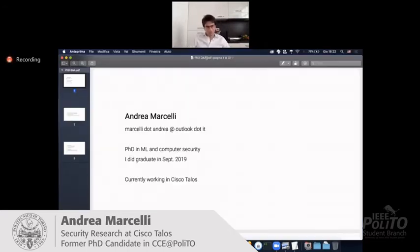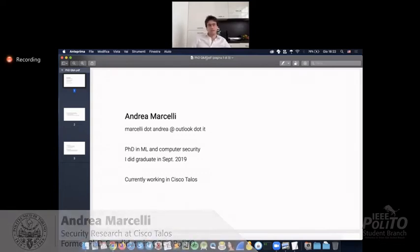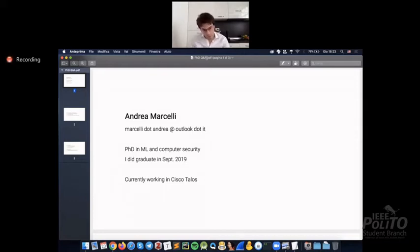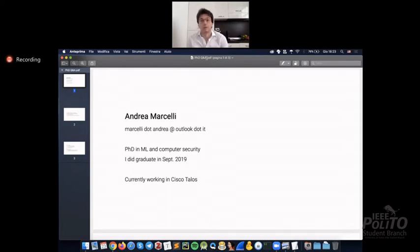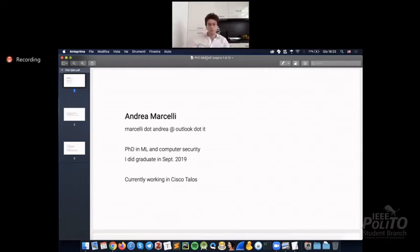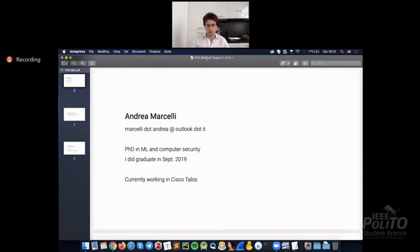So my name is Andrea Marcelli. I did a PhD in machine learning and computer security. I did graduate in September 2019. I'm currently working in Cisco Talos, which is a Cisco threat intelligence group. So a couple of words about my PhD and then about what I'm doing today and some directions for who is going to do the PhD in the future.